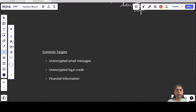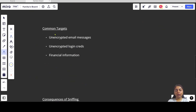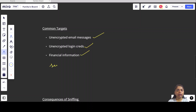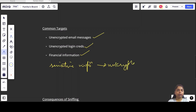What are the common targets for sniffing? Common targets include unencrypted data — for example, unencrypted email messages, unencrypted login credentials like usernames and passwords, financial information, or any other unencrypted sensitive information being passed over a network. These are common targets because they are not encrypted, so an attacker can easily break through and capture our sensitive information.